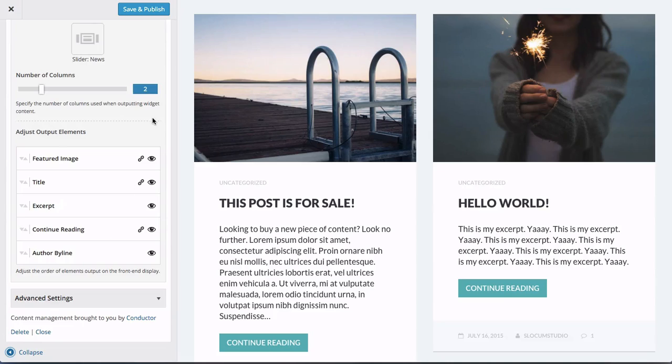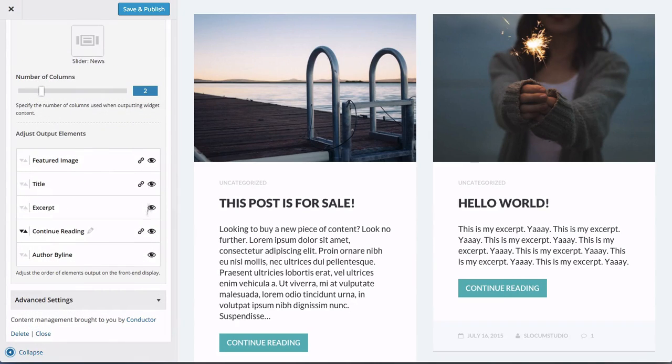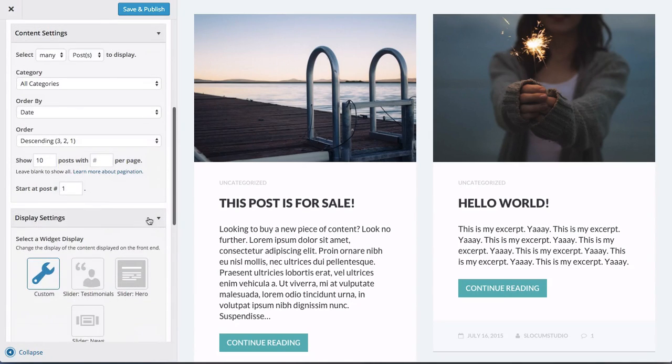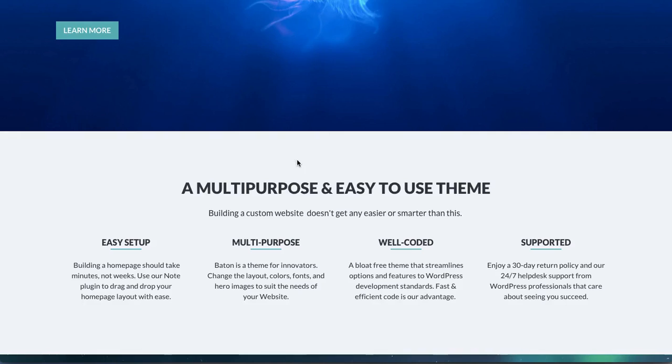So we will switch this to two columns. And instead of showing content, we will show the excerpt and save that. And now you can see here's our 10 most recent posts in a grid format. And again, that's using the Conductor widget. You can set that up. And again, you can clean this stuff up. If you don't want to show all of these elements, you don't have to.